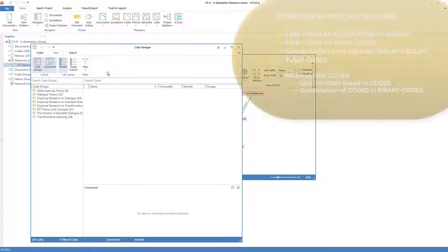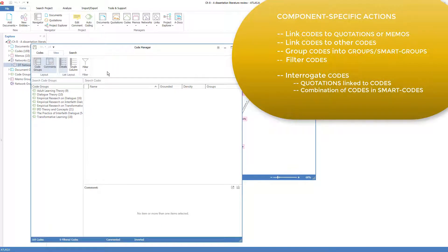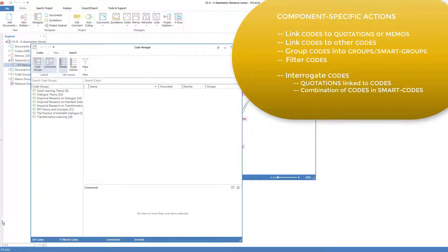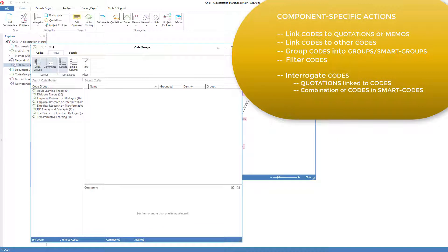All that remains is interrogating codes, or following up on the work we have done so far with codes. The primary areas to interrogate are which quotations have been linked to a code, which we cover in the next component, coded quotations. And secondly, to interrogate the quotations linked to combinations of codes, which we cover in the next component after that, smart codes. We invite you to read about those two components in Chapter 5, and then watch their component orientation videos.